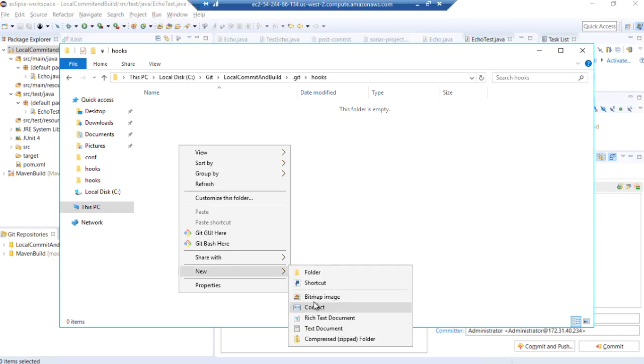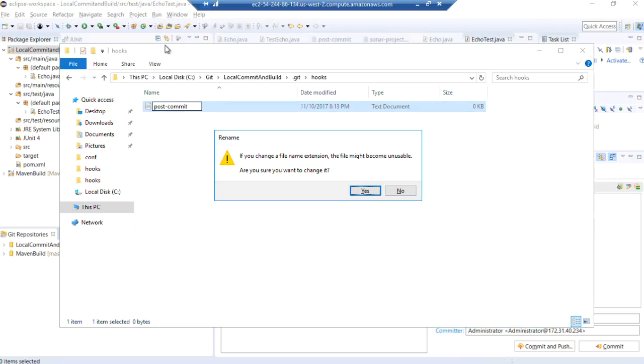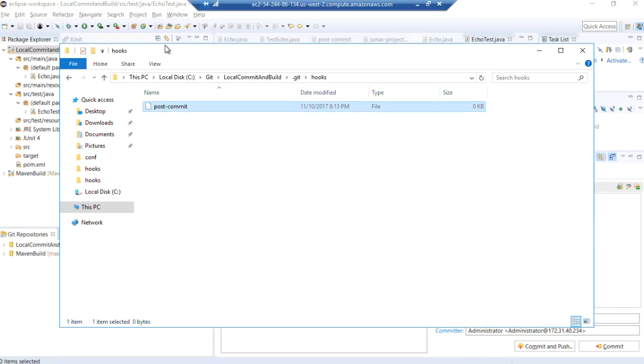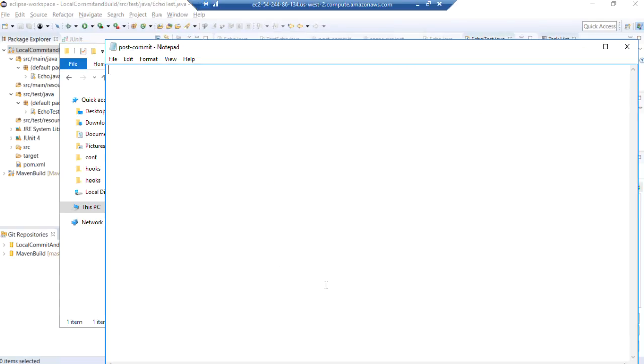And go to our git folder. So we're going to add a post commit hook by adding a new file, text document. Post commit. And delete the extension. Yes, we're sure we want to change it. And we can edit that file.